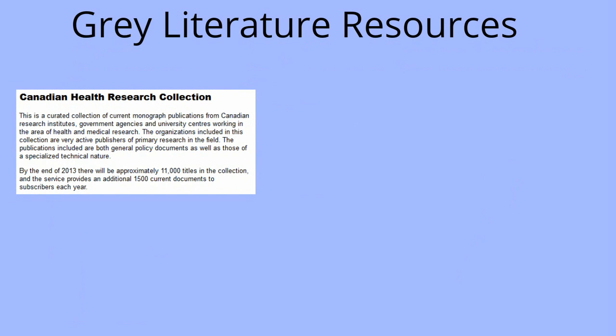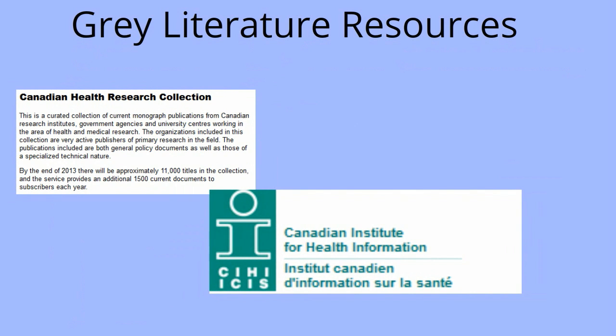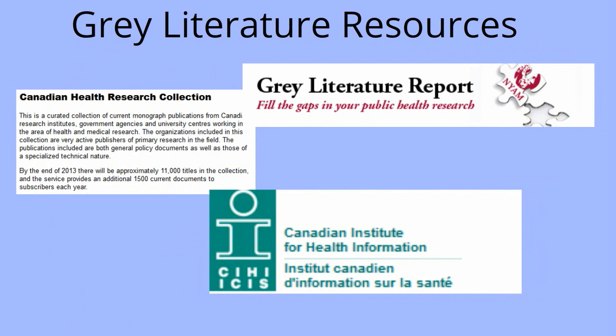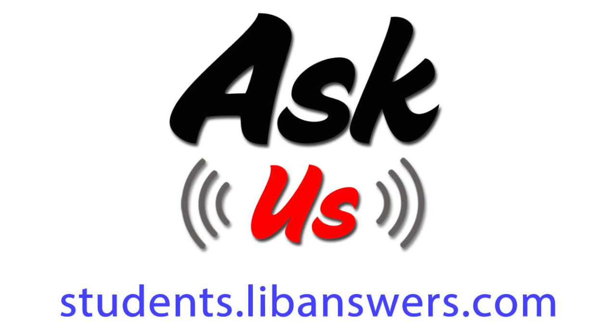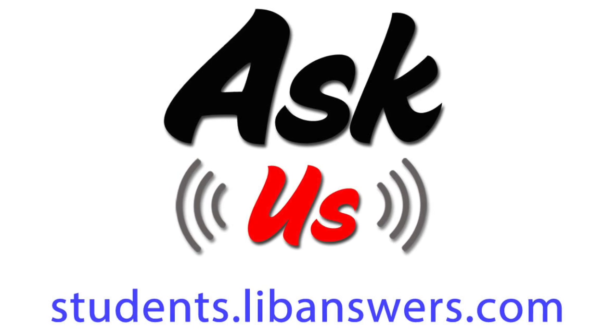Selected grey literature documents can be found in the Canadian Health Research Collection, the Canadian Institute for Health Information and the Grey Literature Report in Public Health. Got questions? Ask us!